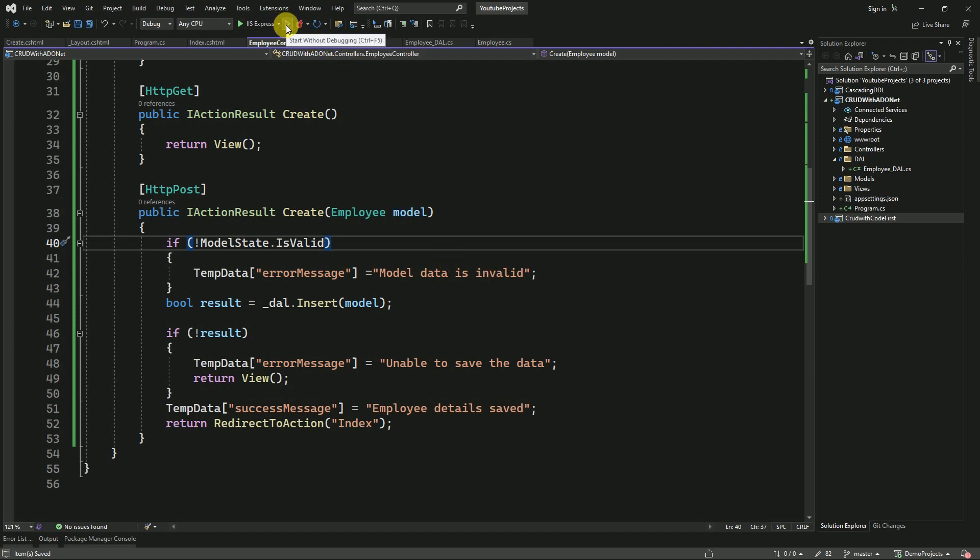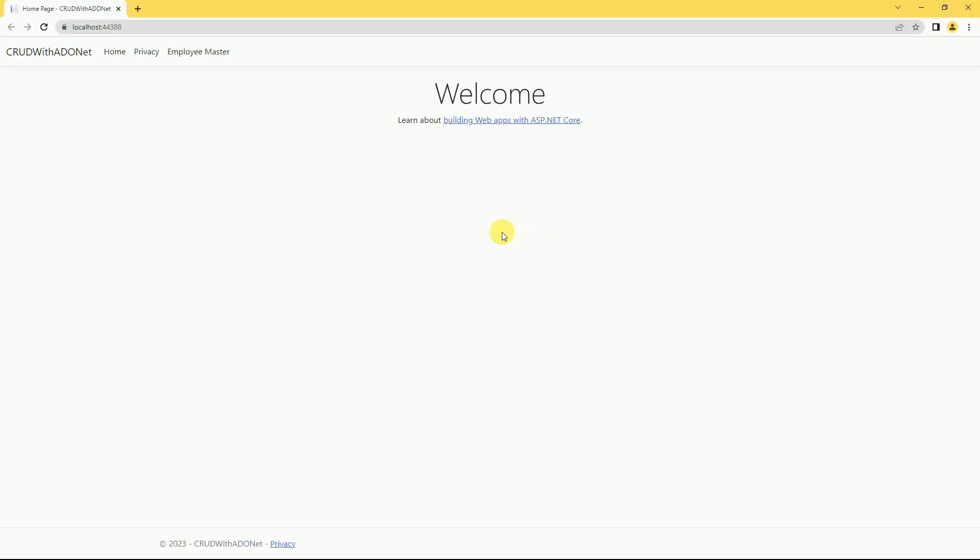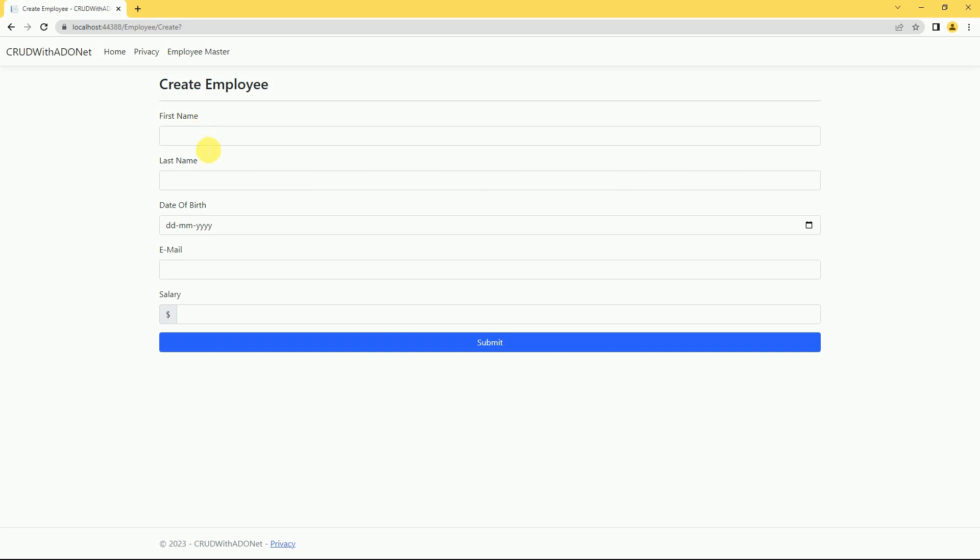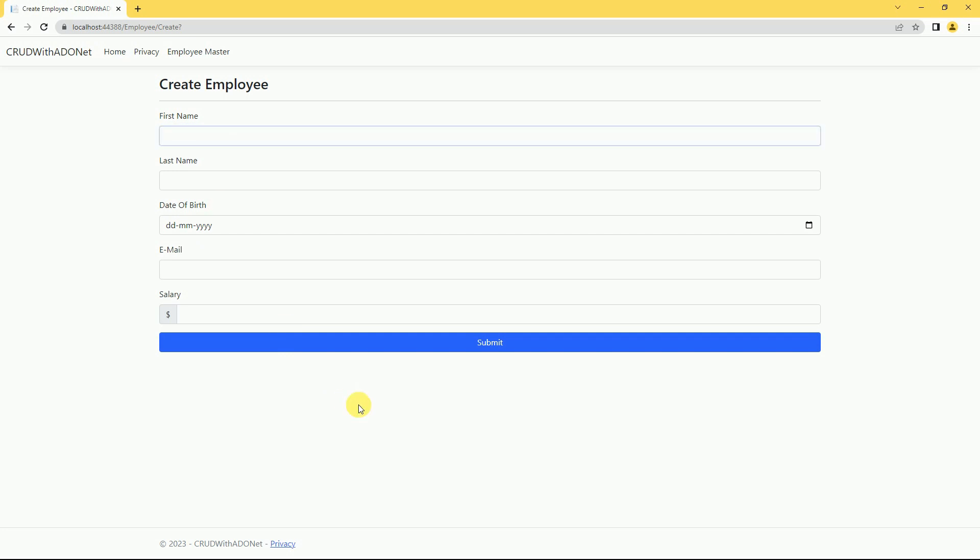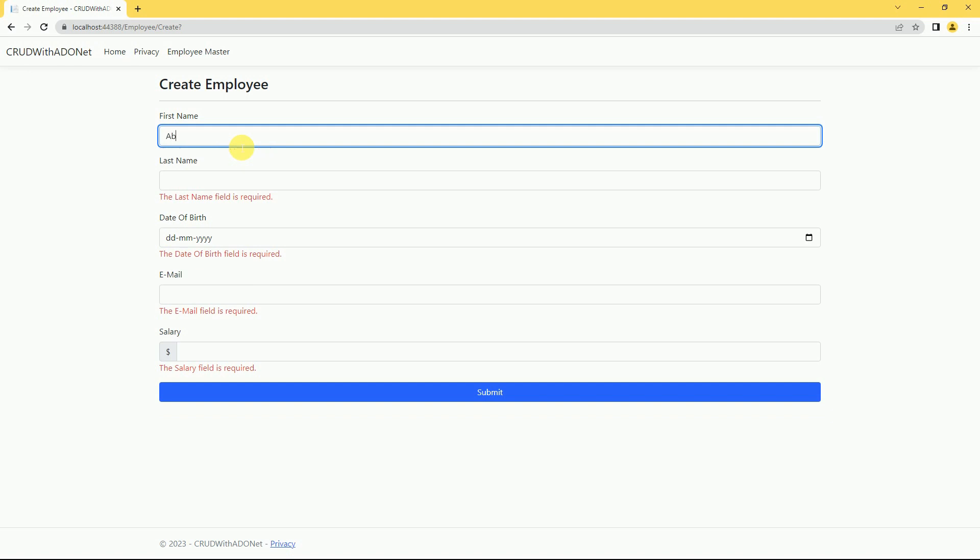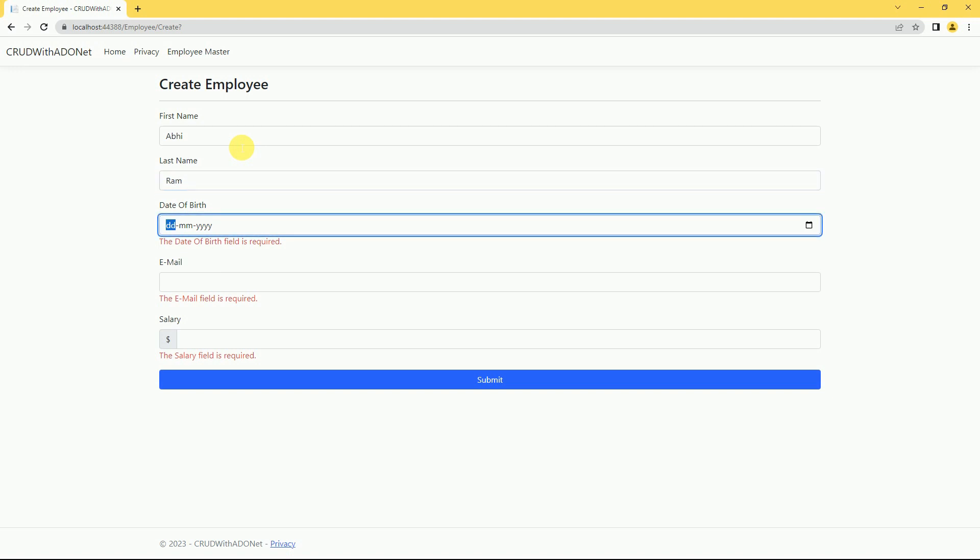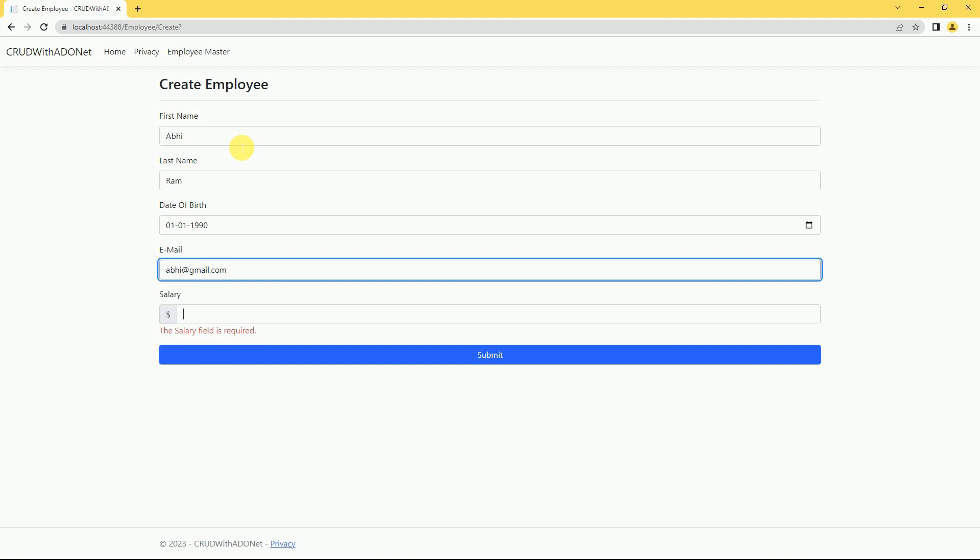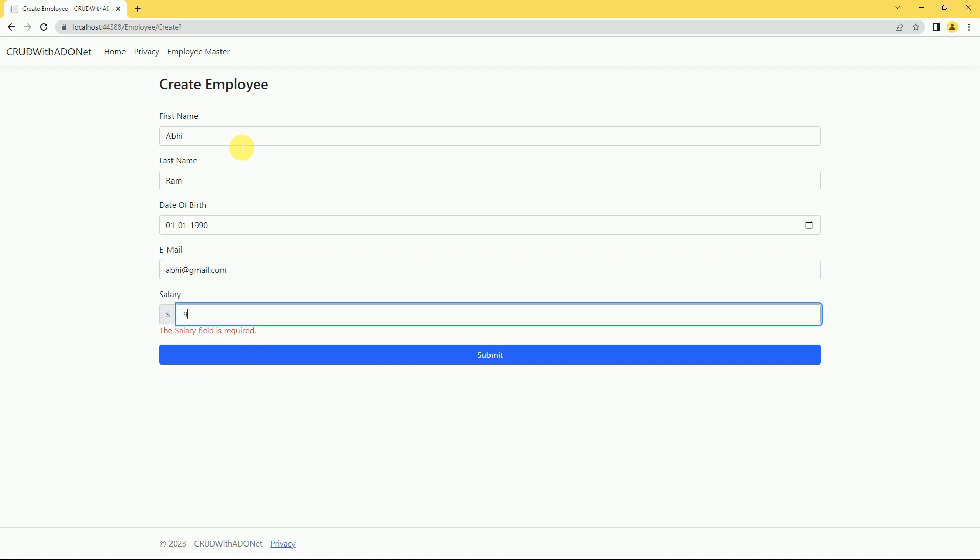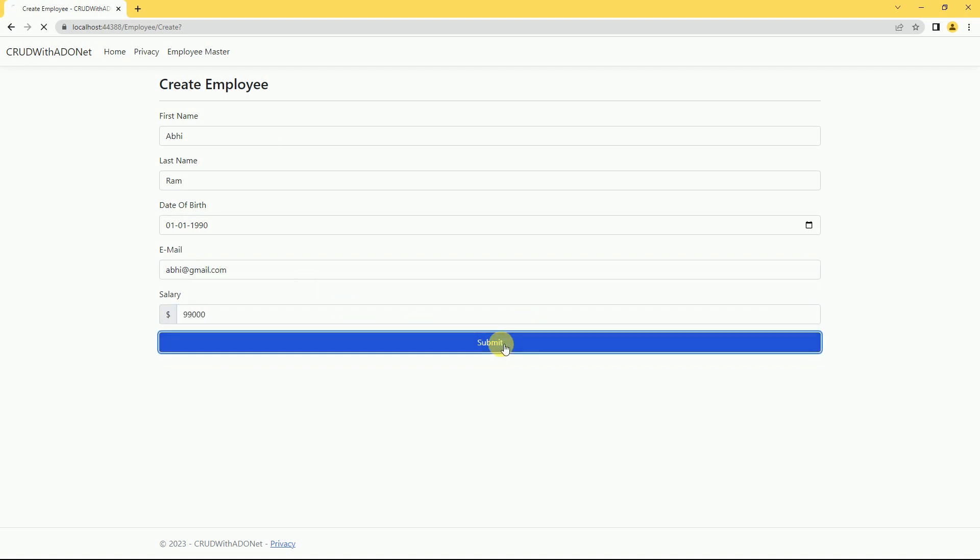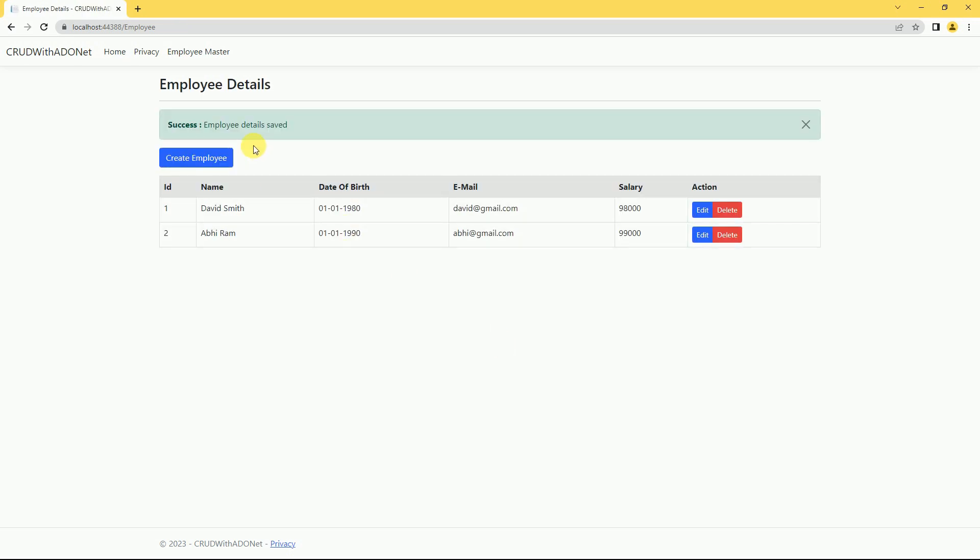Now run the application. Click on Create Employee button. This is the view for creating a new employee. Without entering any data, we will try to submit it. All the validations are working fine. I am submitting here. Employee details saved.